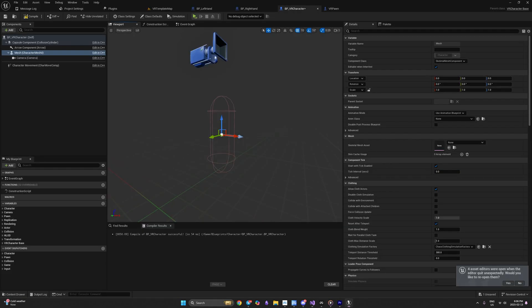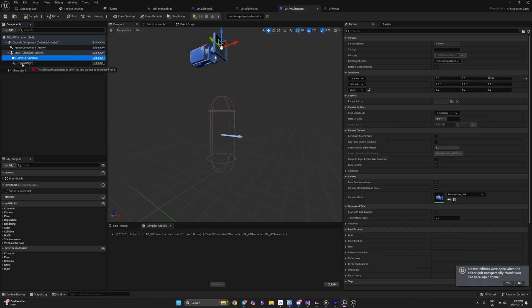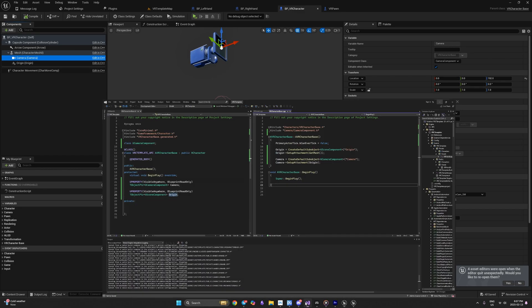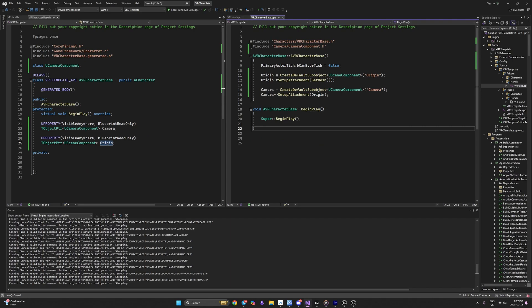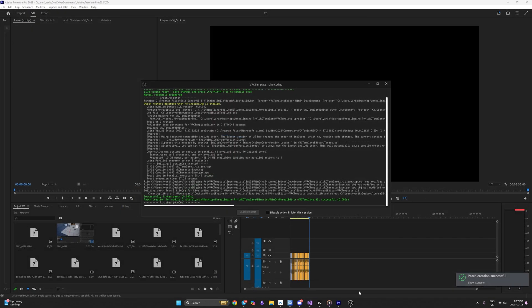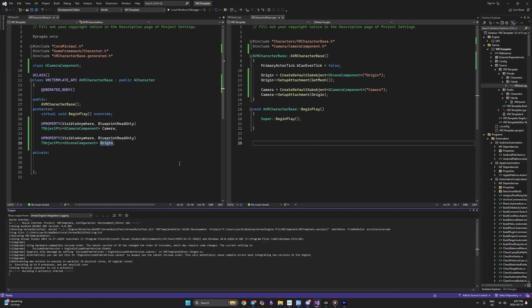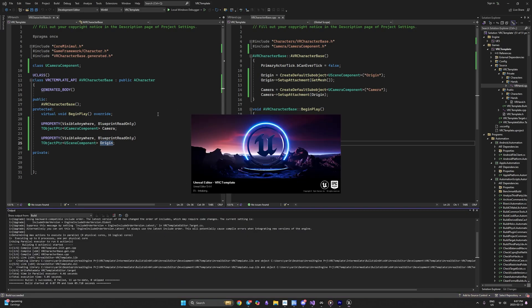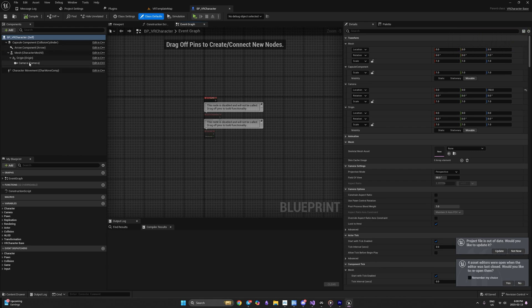After a successful compile, we verify: Origin attaches to GetMesh, and camera attaches to Origin. If Unreal Engine displays things incorrectly after adding components, I suggest closing the Unreal Engine project and rebuilding from Visual Studio using Ctrl+F5. This usually fixes display issues. As you can see, after the rebuild it was successfully fixed.